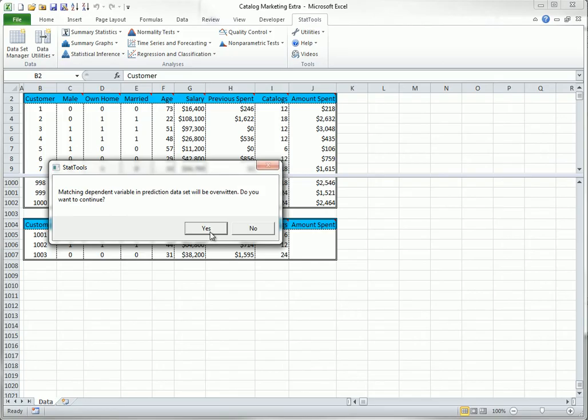If you check the prediction option, you get the following warning. Depending on how your prediction data set is configured, you will probably get two other warnings about lower and upper limits on the predictions.